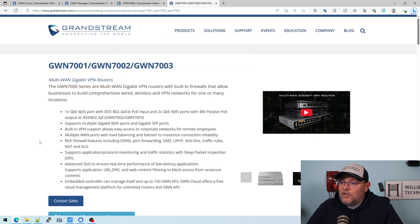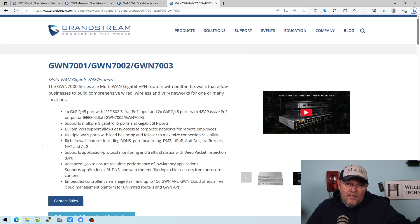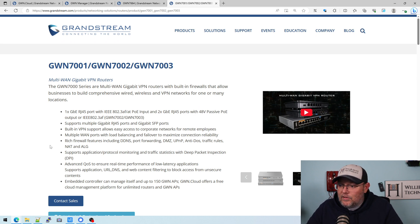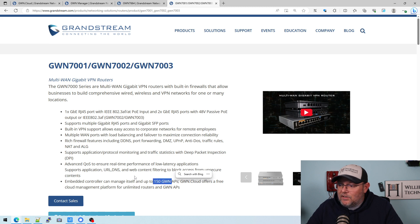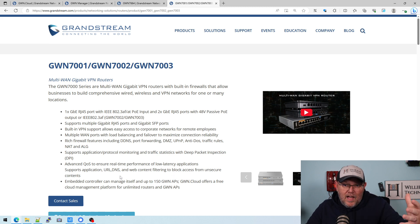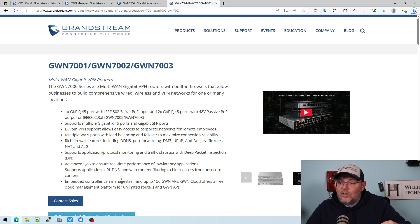Then you've got the new routers that are coming out, and even the first series of routers they came out with. The new routers can manage 150 APs besides themselves. So you have a lot of options.